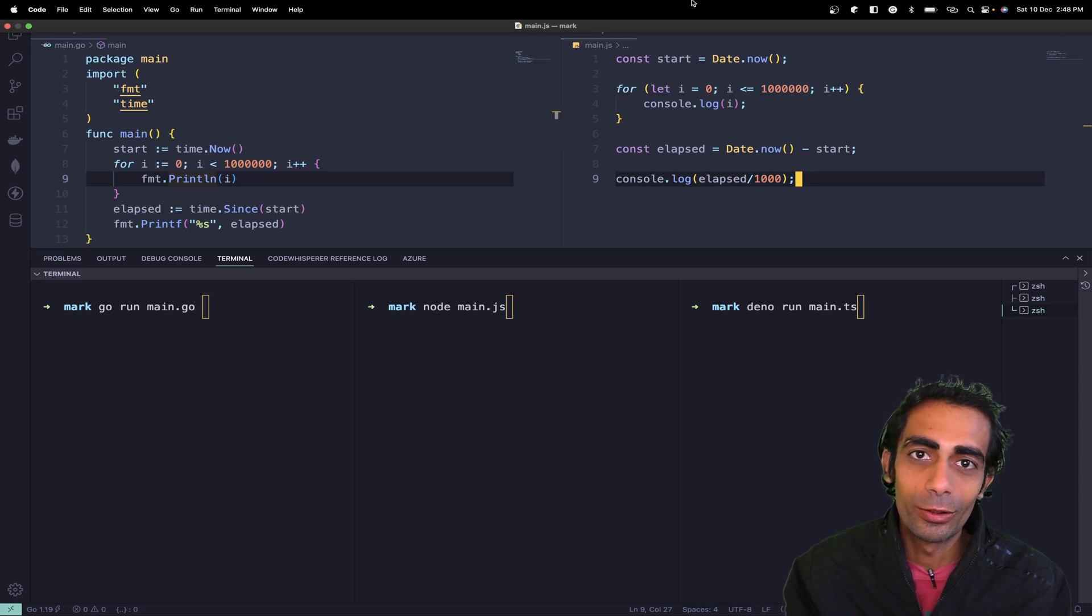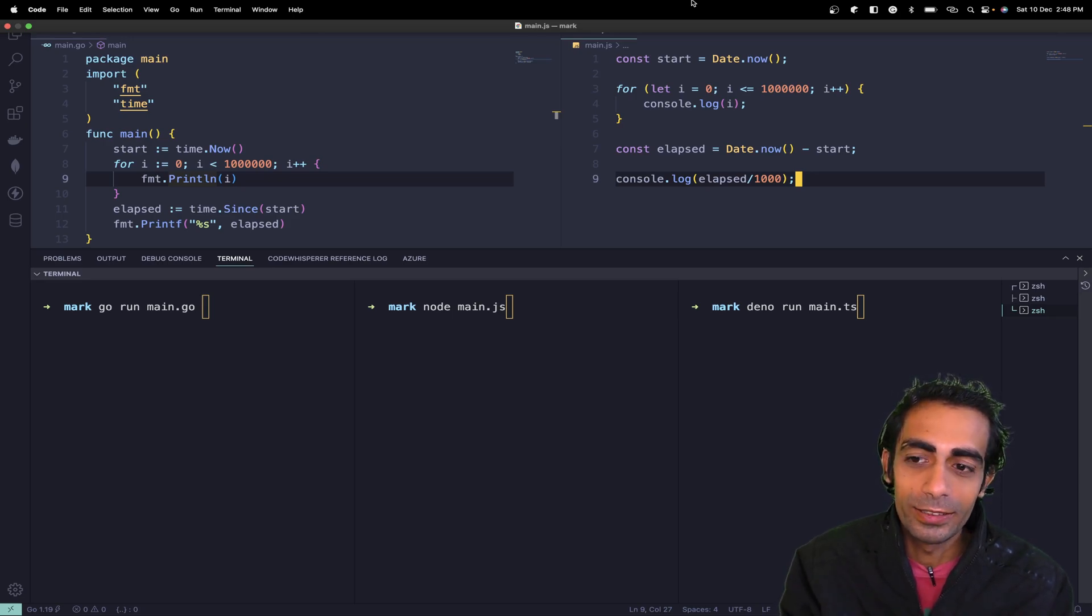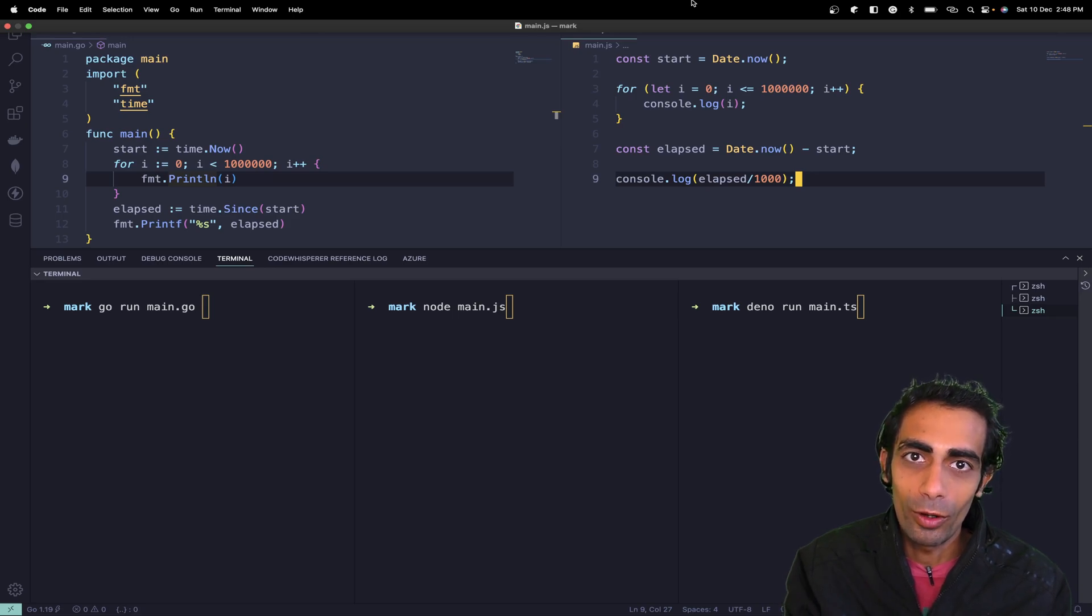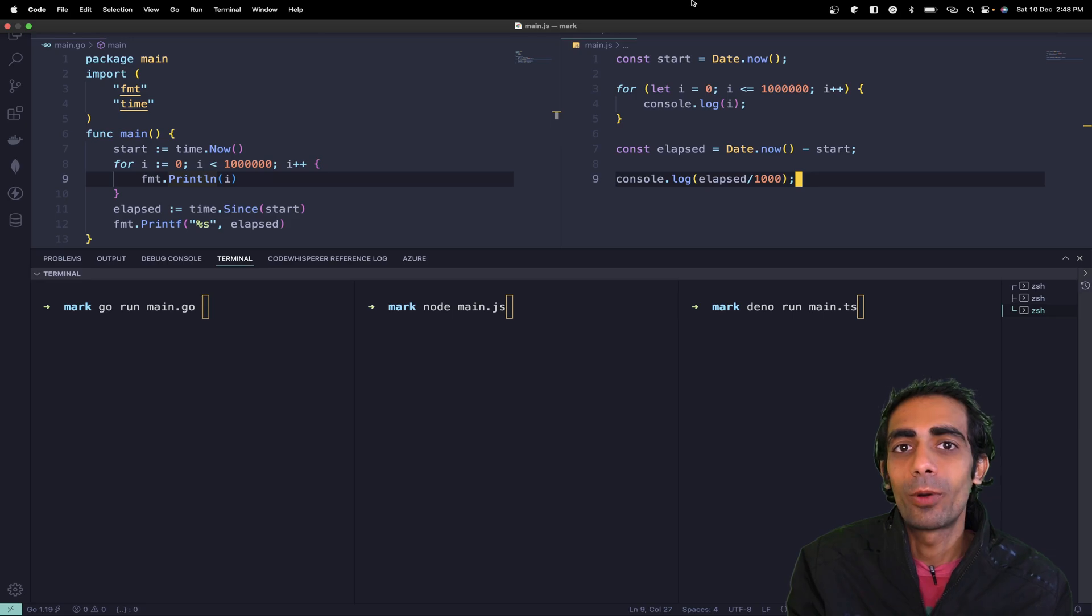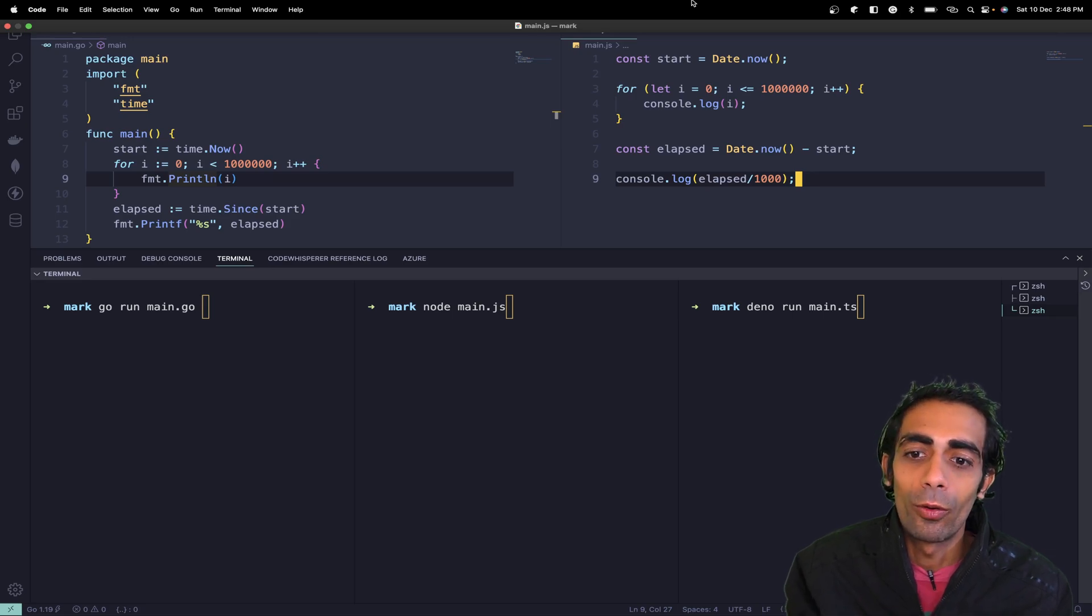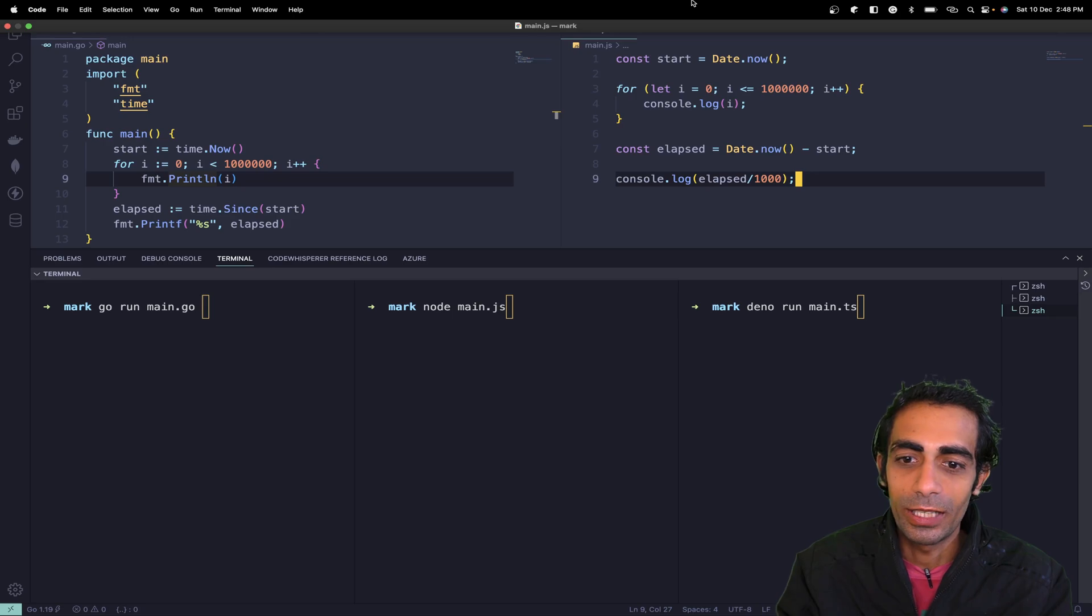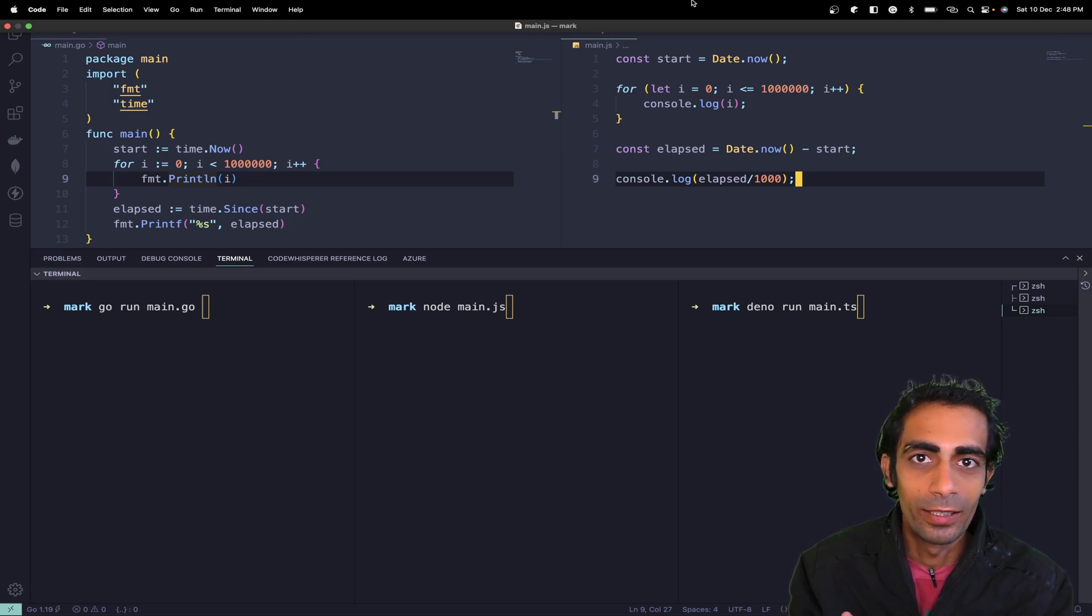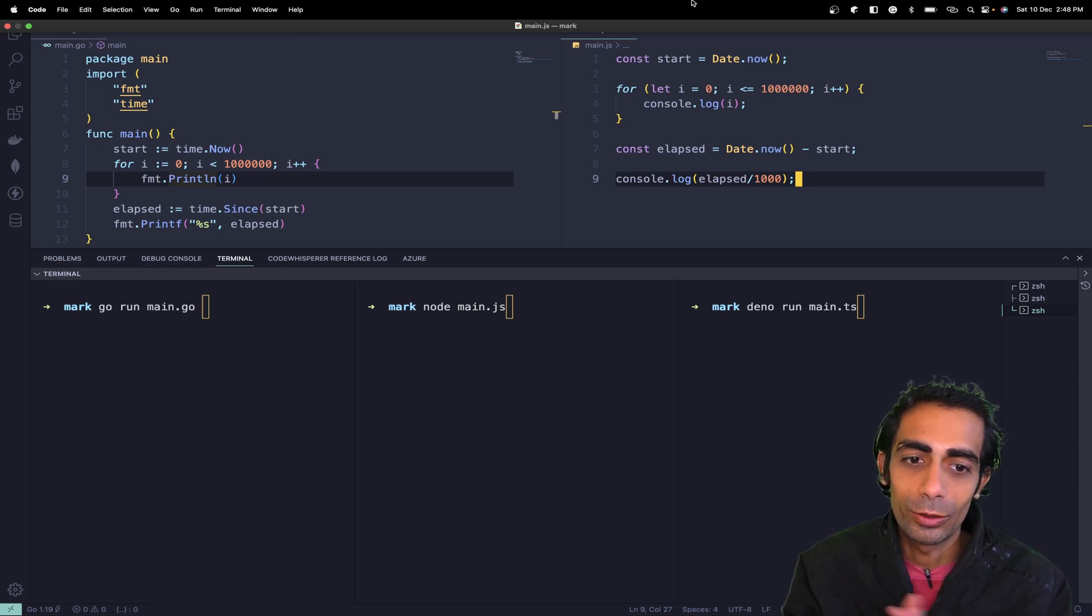In this tutorial, we'll understand why Golang is very popular for its concurrency and why Dino is getting popular over Node.js, and why most developers are migrating their projects from Node.js to Dino.